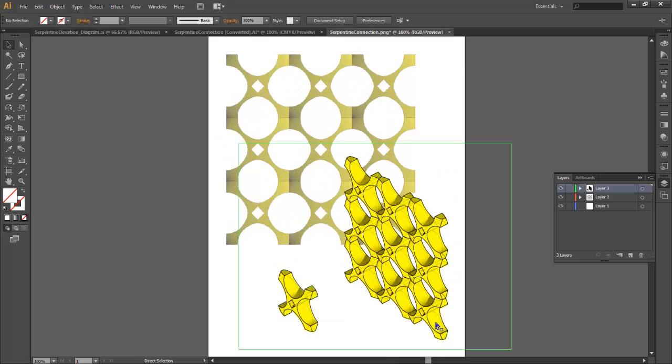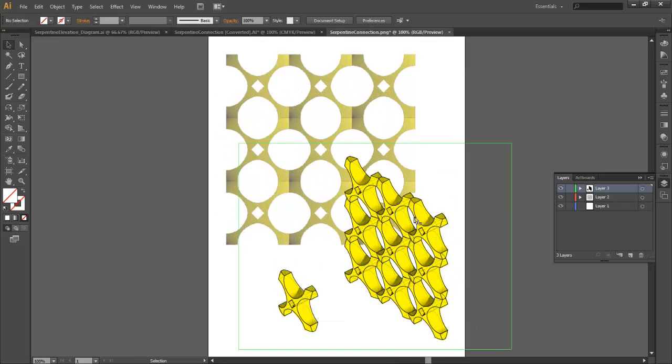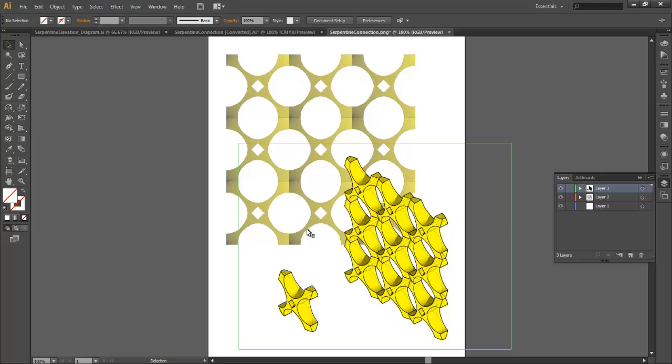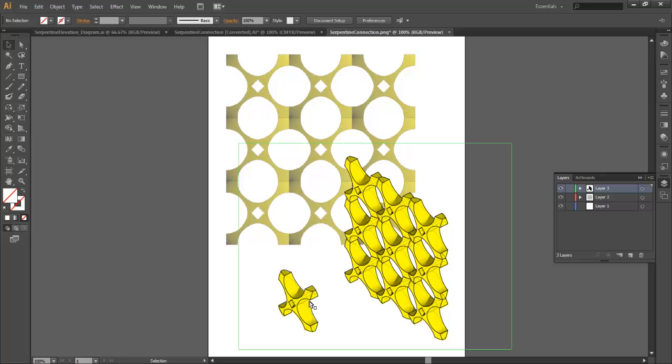Okay, so this tutorial is going to go through the production of the elevation and connection detail diagram for the serpentine wall. I've already have the finished product here so you can get a sense of what we're going to be producing. It's two graphics - a diagram to show the relationship and elevation, and how these things are going to stack and connect together.